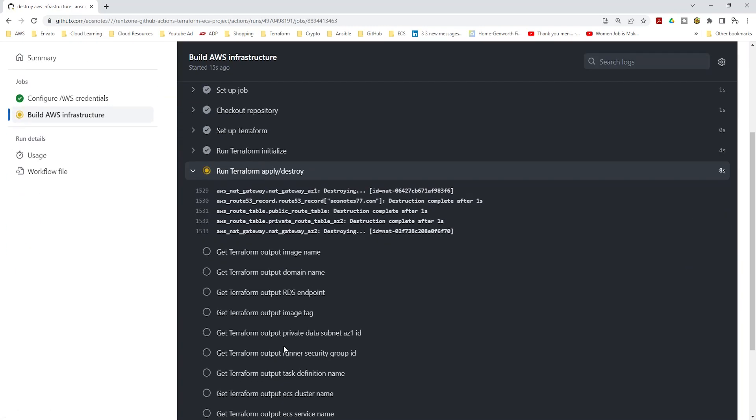By following this process, you can confidently present this project in any interview. If you have any questions, don't hesitate to reach out. And best of luck with your job interviews.